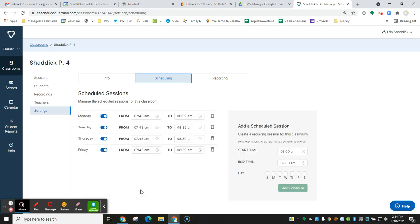Then add the schedule and that will add Monday, Tuesday, Thursday, Friday. Then you'll need to go back in and add your Wednesday schedule, which is going to be a different time because we have a shortened schedule that day.